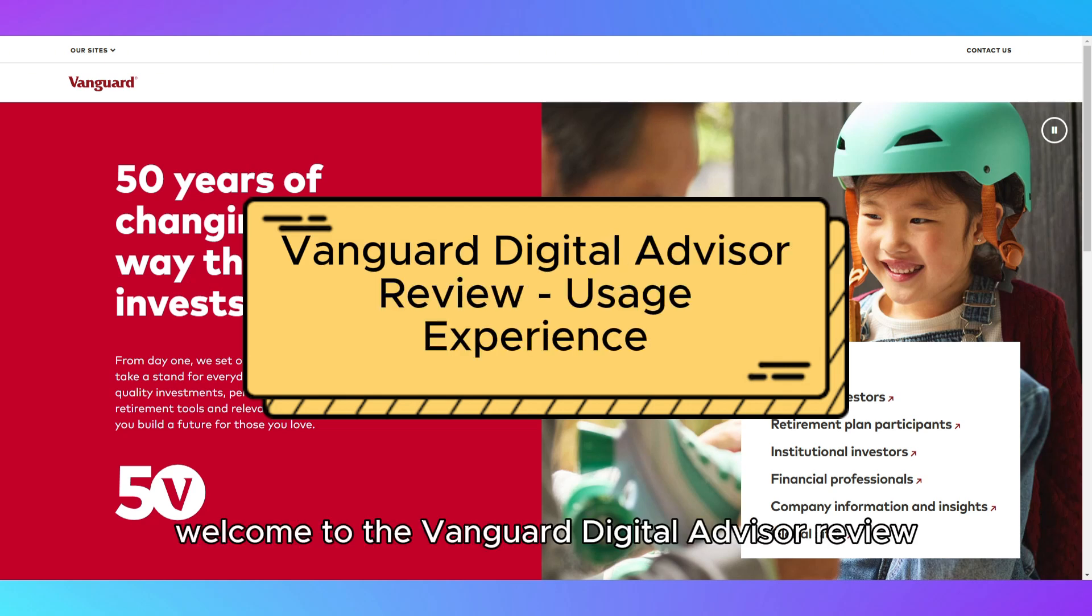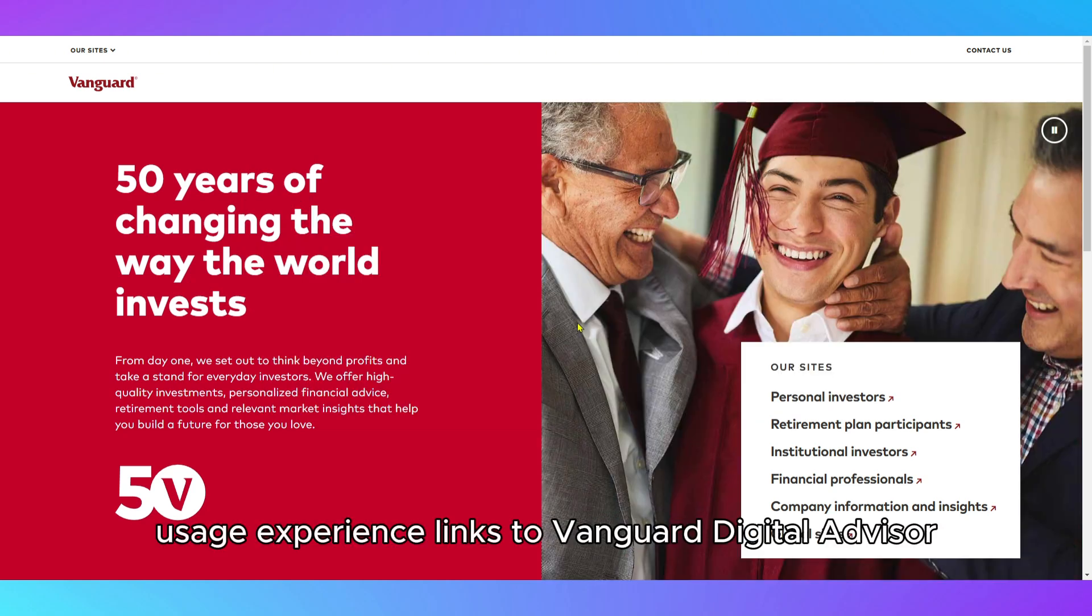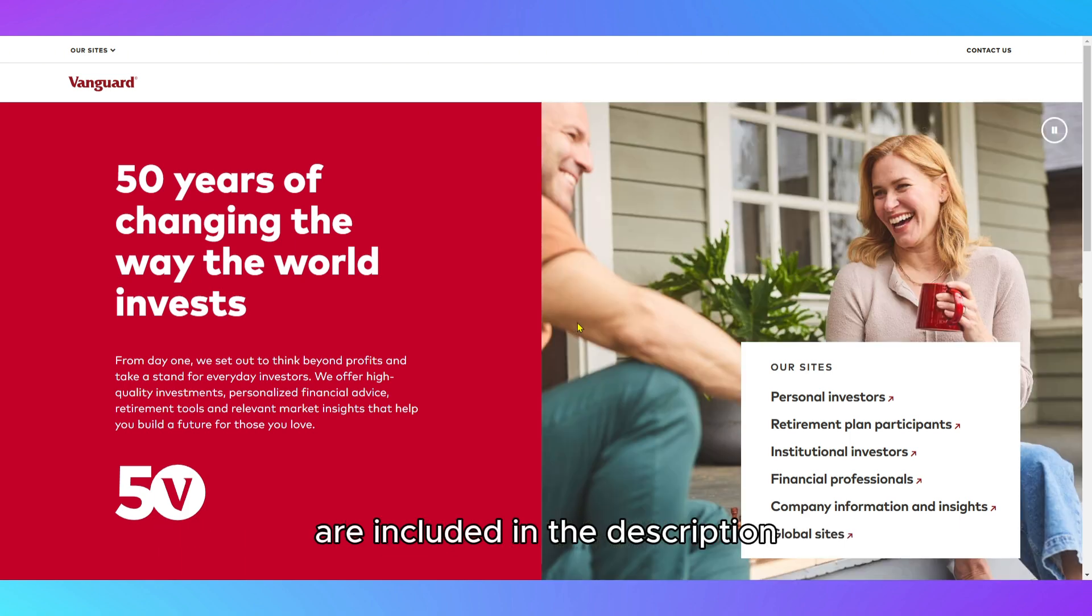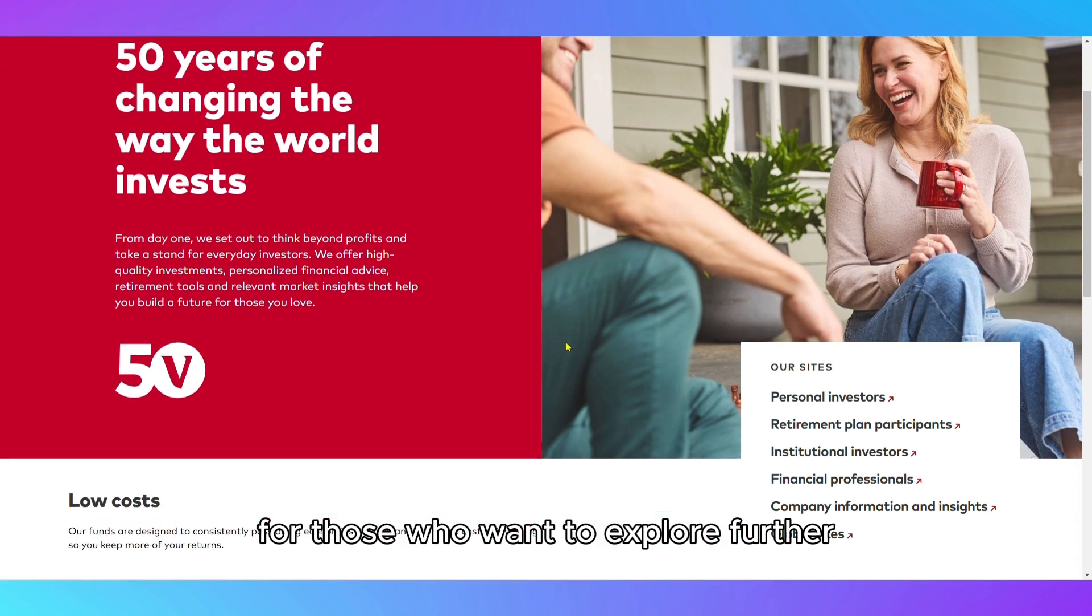Welcome to the Vanguard Digital Advisor Review: Usage Experience. Links to Vanguard Digital Advisor are included in the description for those who want to explore further.